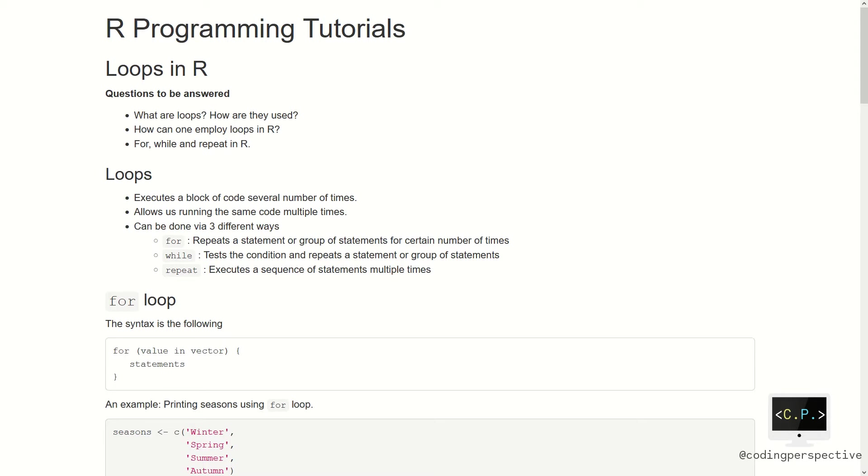There are three ways of constructing loops in R programming. For, while, and repeat commands can be used for looping. For loop is a statement that repeats a group of statements for a certain number of times. While loop first tests the condition and repeats a statement or group of statements. And last, we have repeat loop which executes a sequence of statements for multiple times.